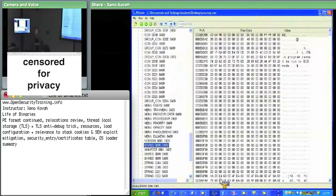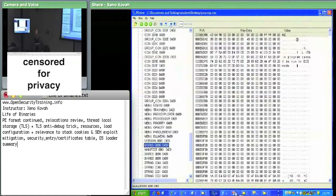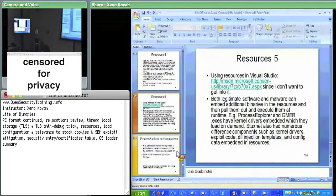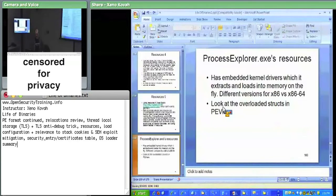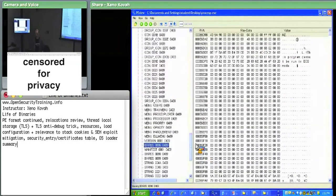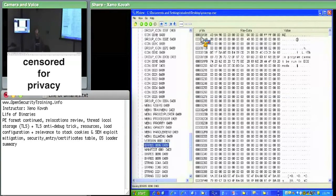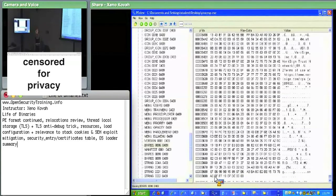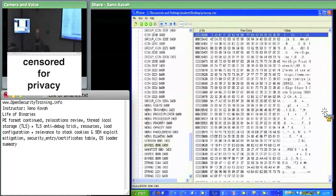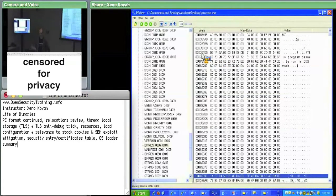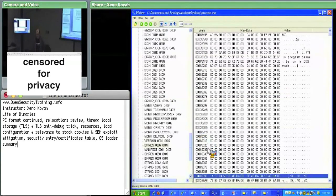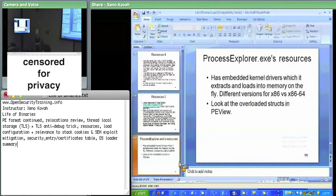Resources can also be used just to make things convenient, like Process Explorer's case. Getting to the final miscellaneous things in the PE format, there are two more things left. There's load config — again a data directory entry — which is one big structure with 32-bit versus 64-bit versions. The three things we care about are: the security cookie, the SEH handler table, and the SEH handler count.